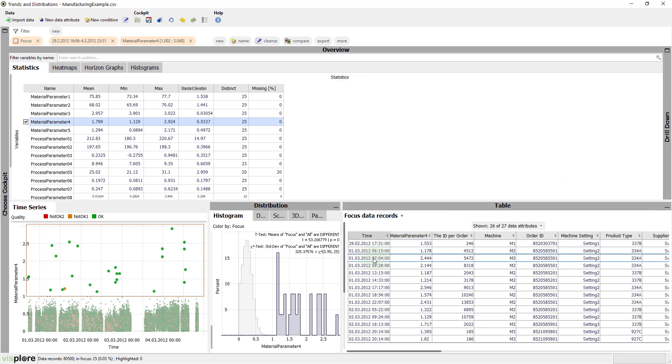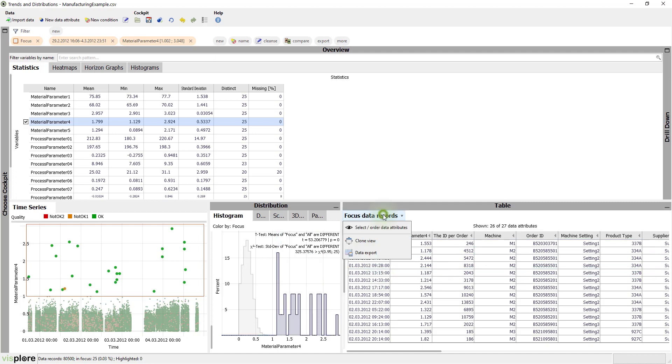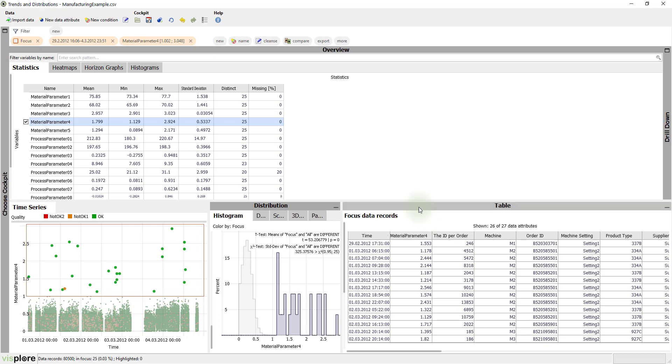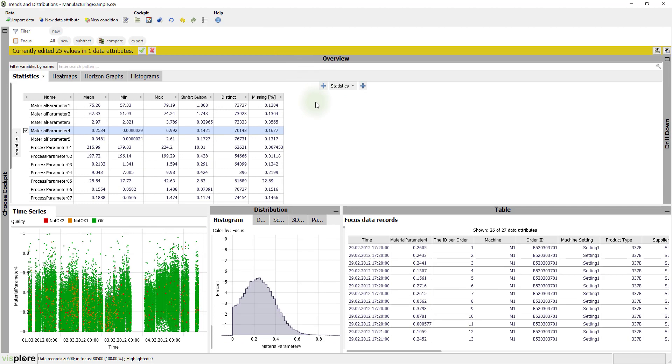When you hover a row, the corresponding item gets highlighted in the time series view. It would also be easy to export that table. So, what can we do about the outliers? We can simply clear these 25 outlying values in the material parameter 4. Press Cleanse and Set Missing. As you see, all views and statistics have updated.